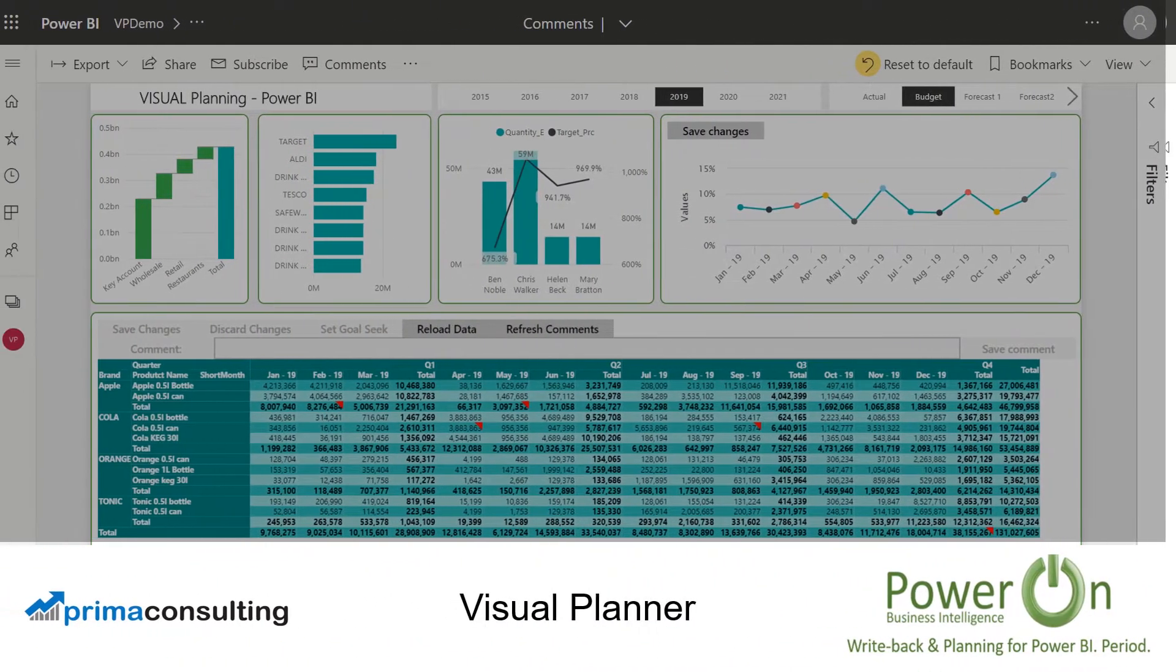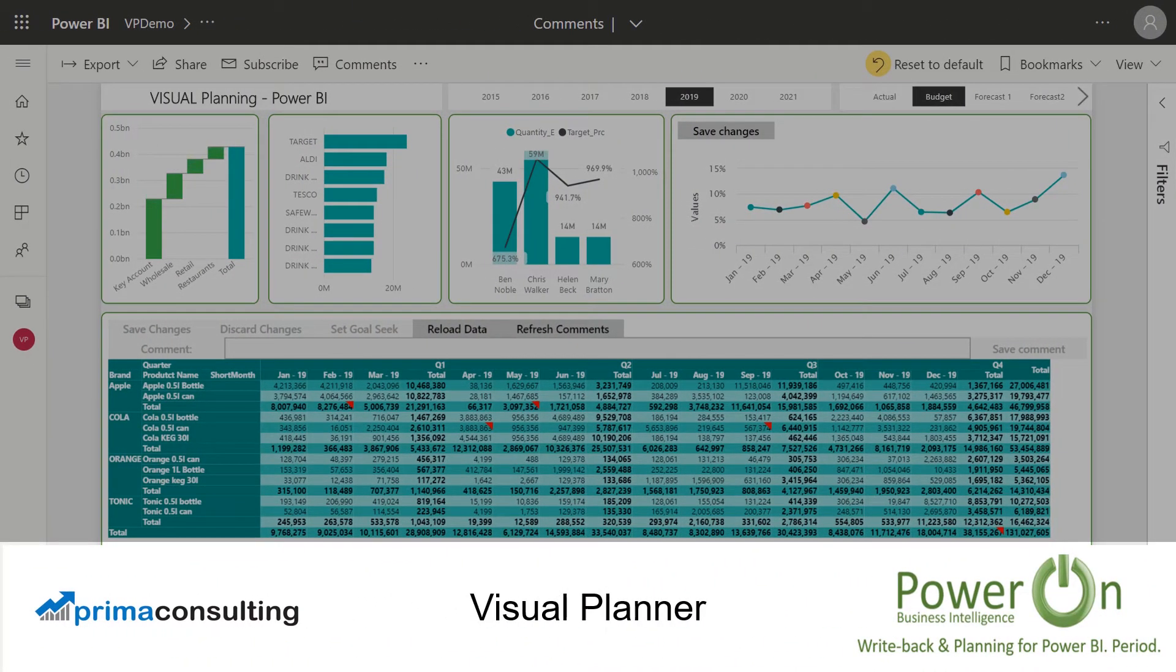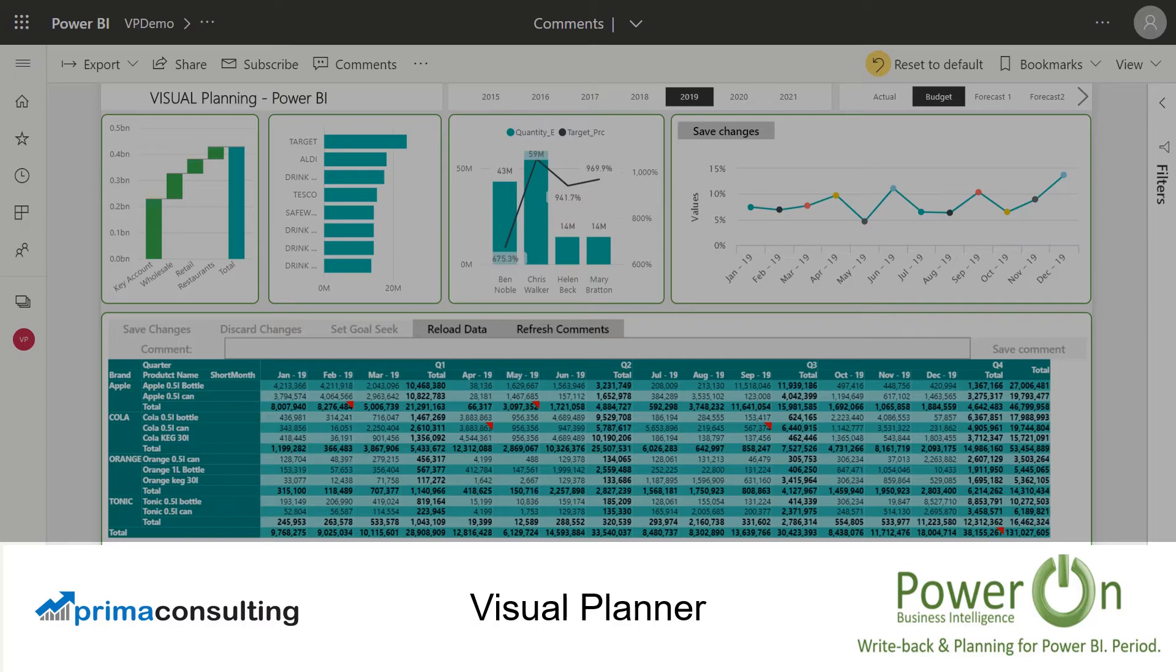As you can imagine there are a huge number of use cases for how Visual Planner can transform the use of Power BI within your organization. I hope you guys enjoyed this brief overview of some of the aspects of Visual Planner by PowerOn. Please reach out to myself and the team at Prima Consulting if you'd like to learn more or see a full product demonstration.